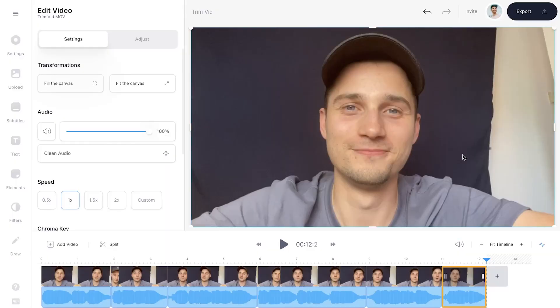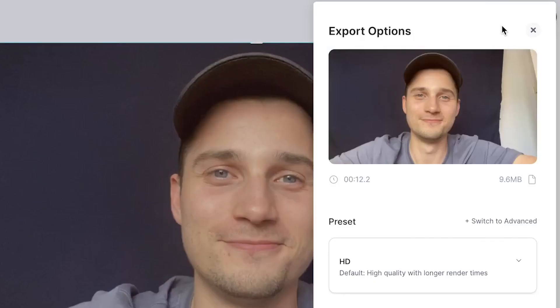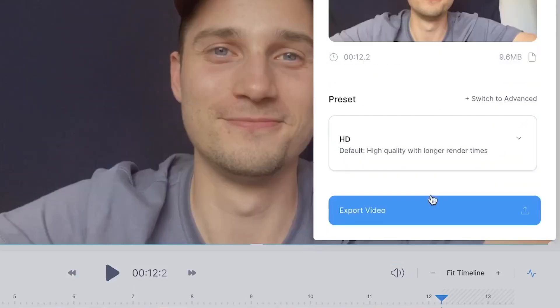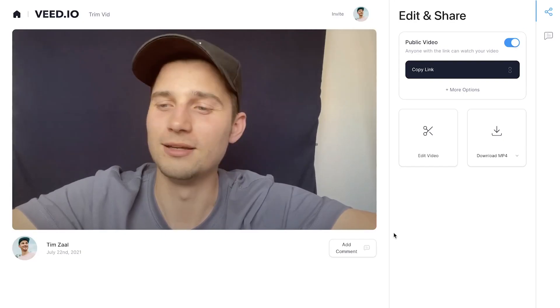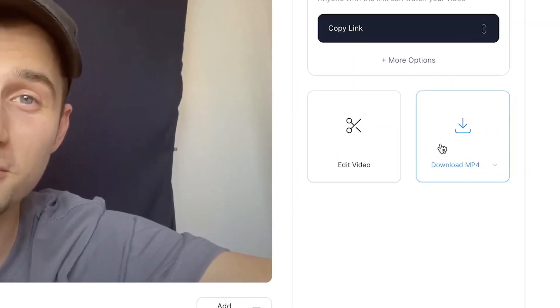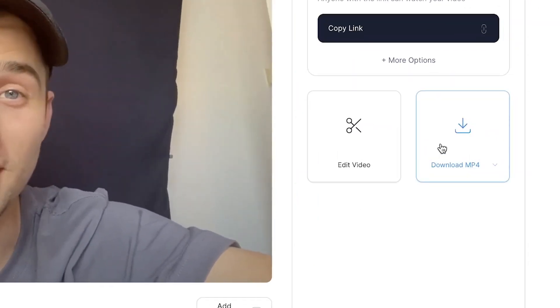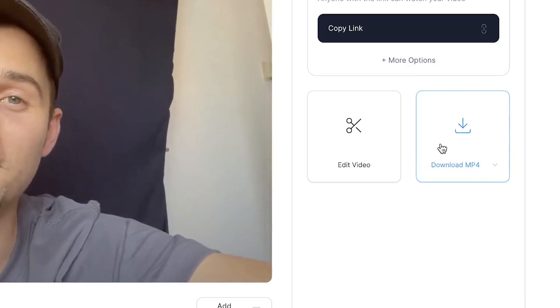So once you're happy with the trimmed video, you can export it. To export the video, find the export button on the right top corner. Then click on export video. After the video is rendered, click on the download MP4 button to download the video straight to your device.